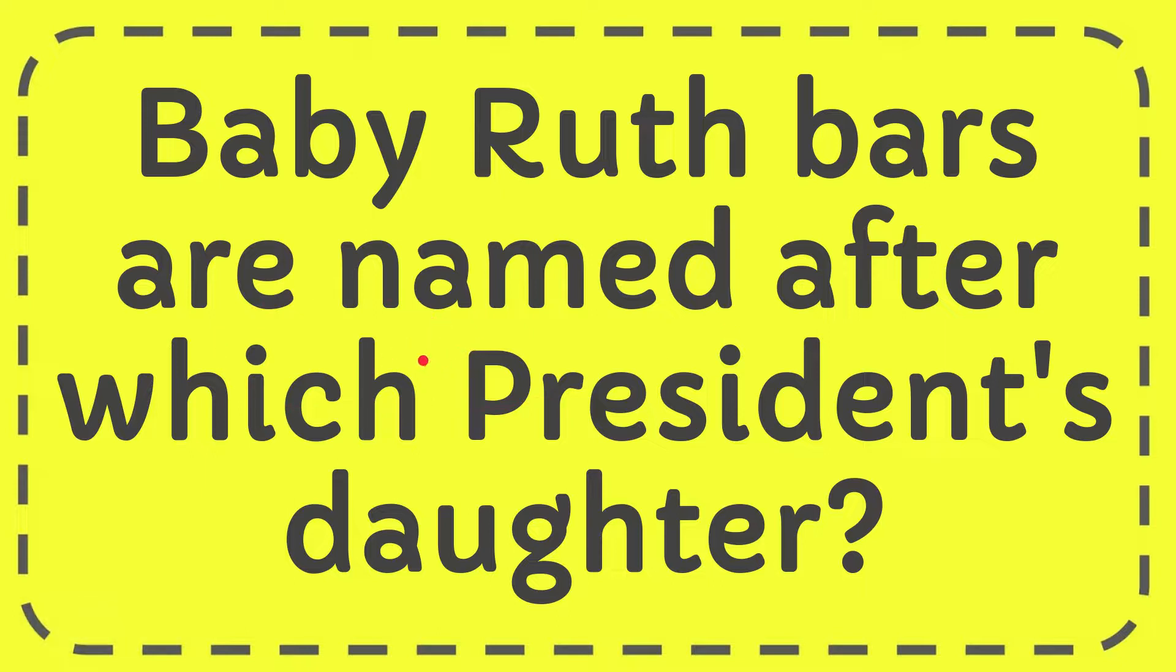In this video I'm going to give you the answer for this question. The question is, Baby Ruth bars are named after which president's daughter?